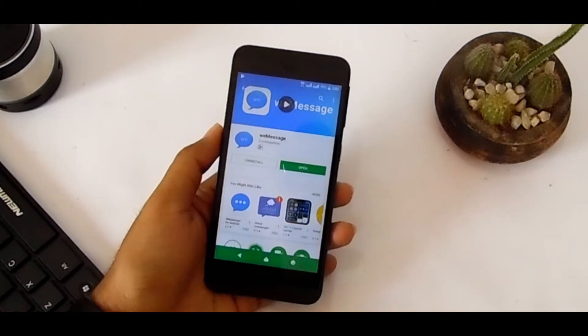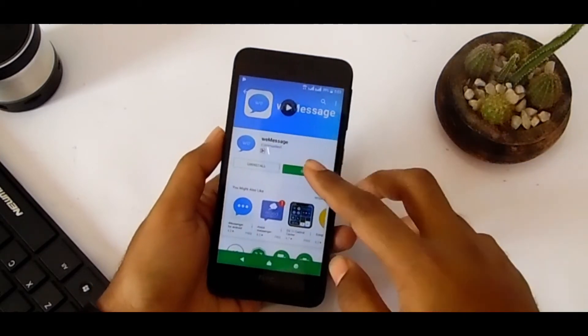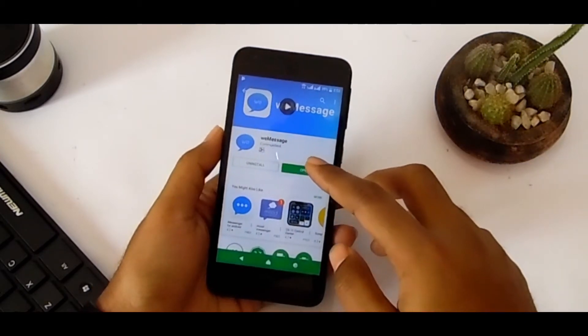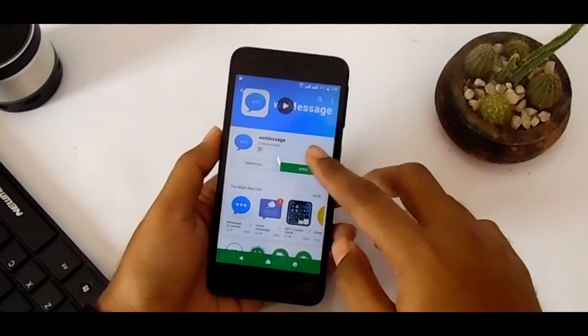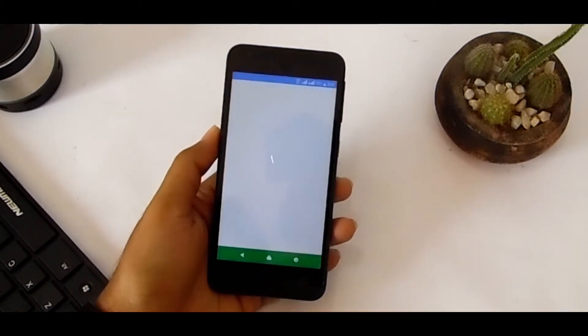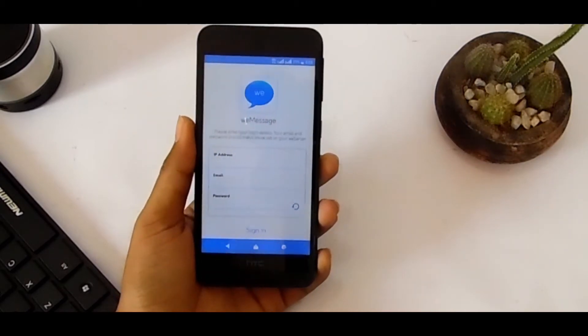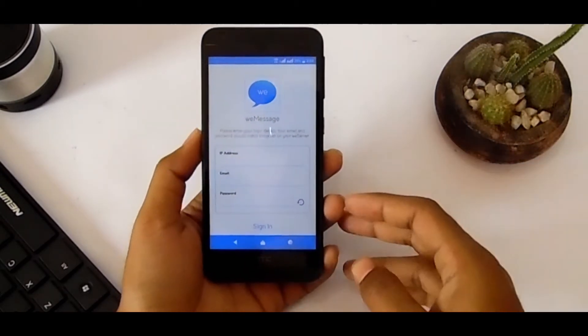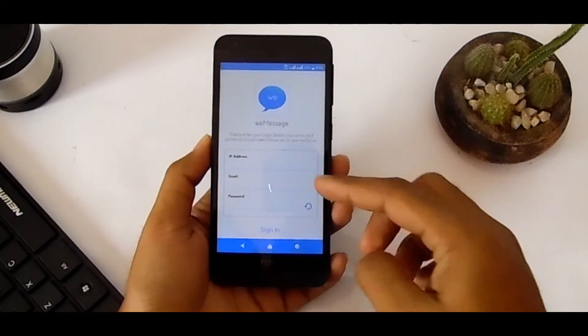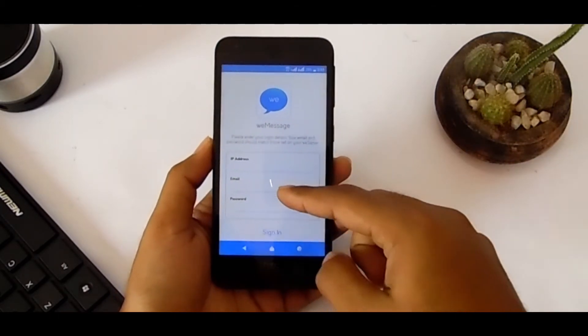After installing, open the app. Here you can see you have to insert an IP address, email, and password.